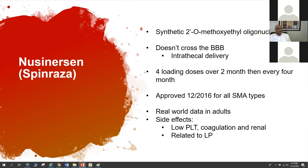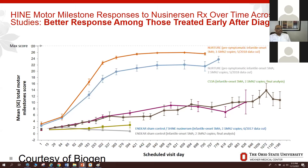Subsequently, real-world data emerged for adults with nusinersen. Side effects monitored before every injection include platelet count, coagulation profile, and renal function using urine protein-to-creatinine ratio. An important point is that earlier treatment results in better response — outcomes are better for patients treated at the pre-symptomatic state compared to those treated after symptom onset.